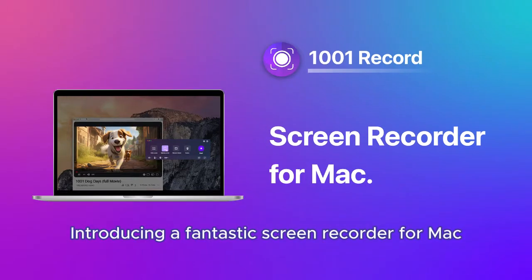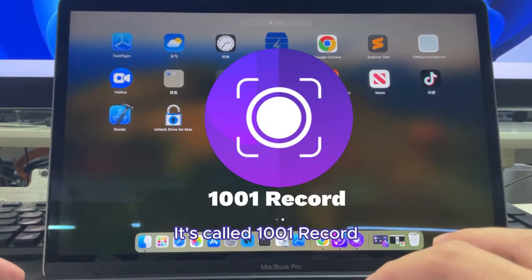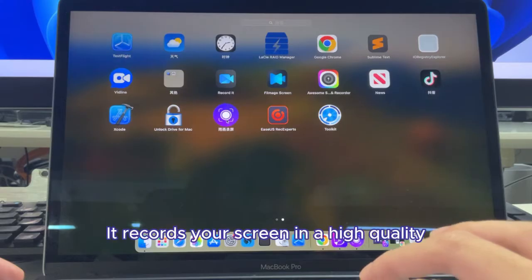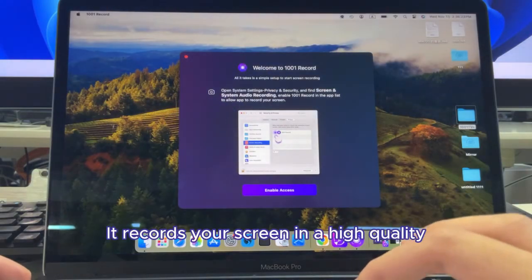Introducing a fantastic screen recorder for Mac. It's called 1001Record. It records your screen in high quality.